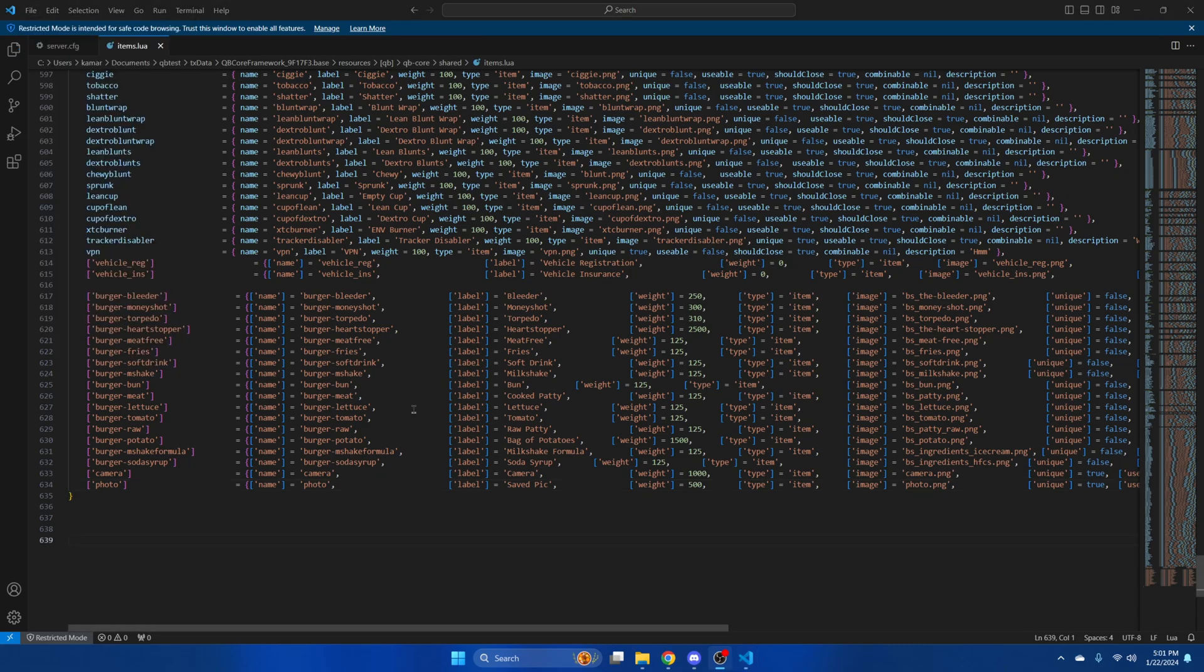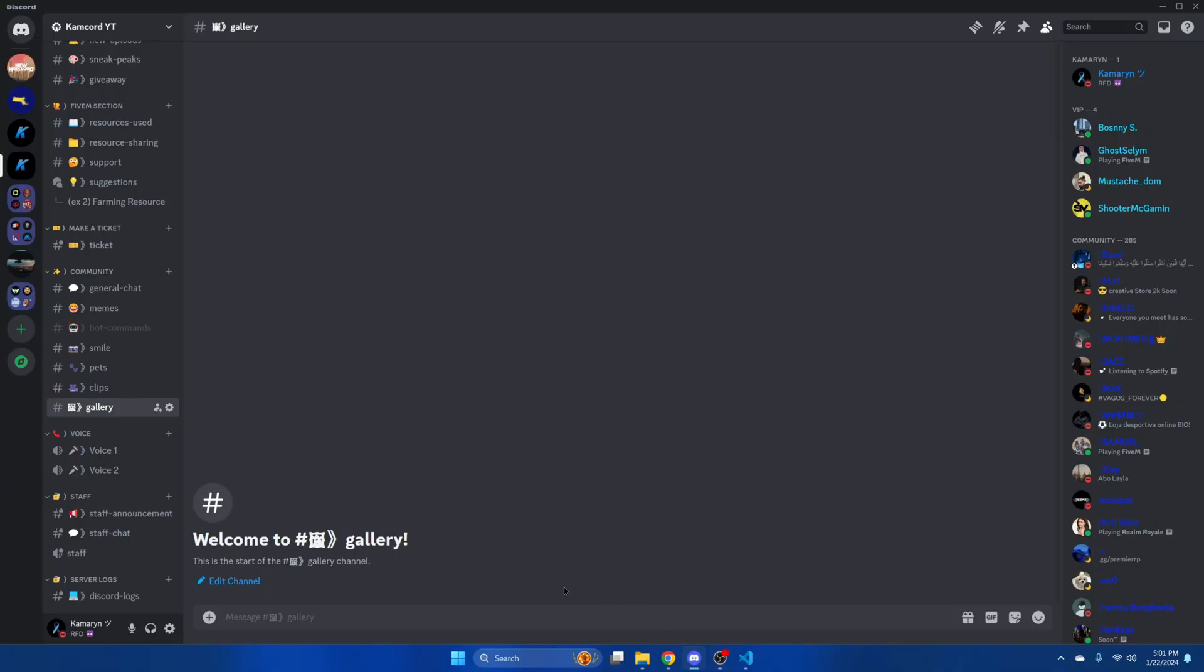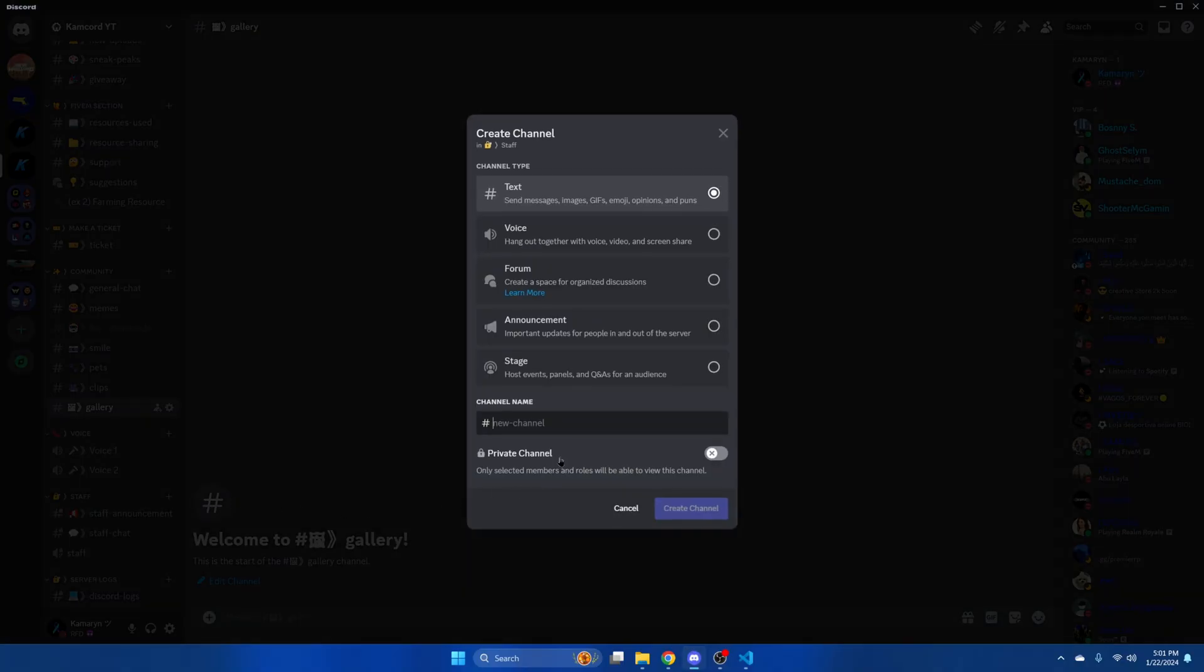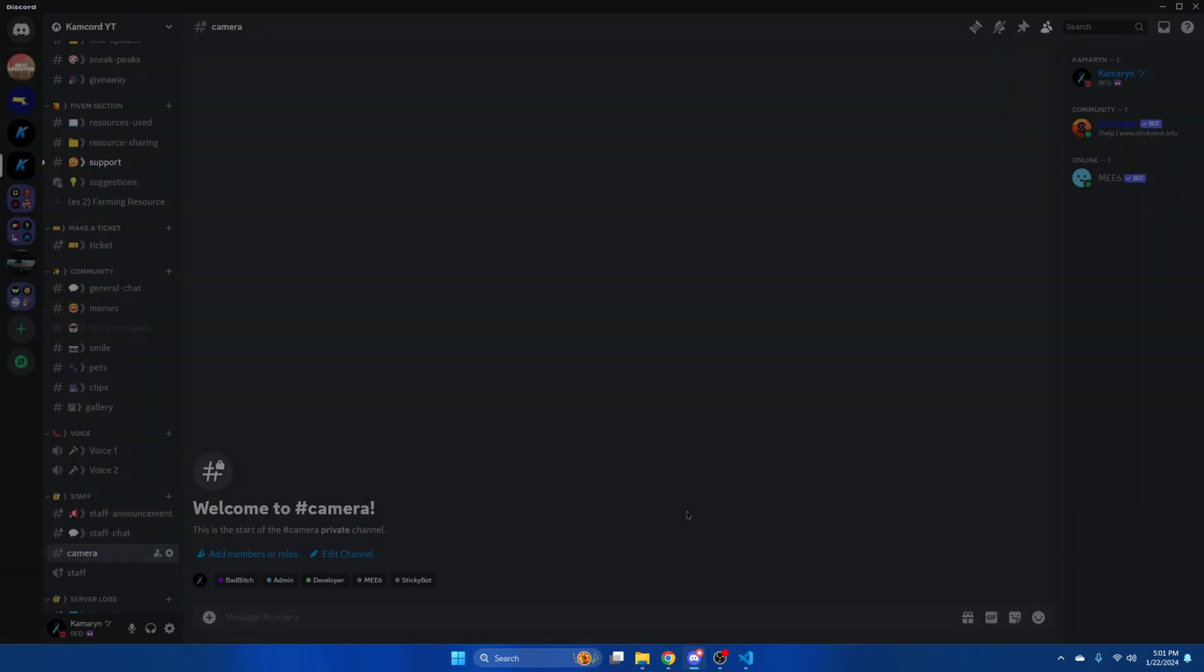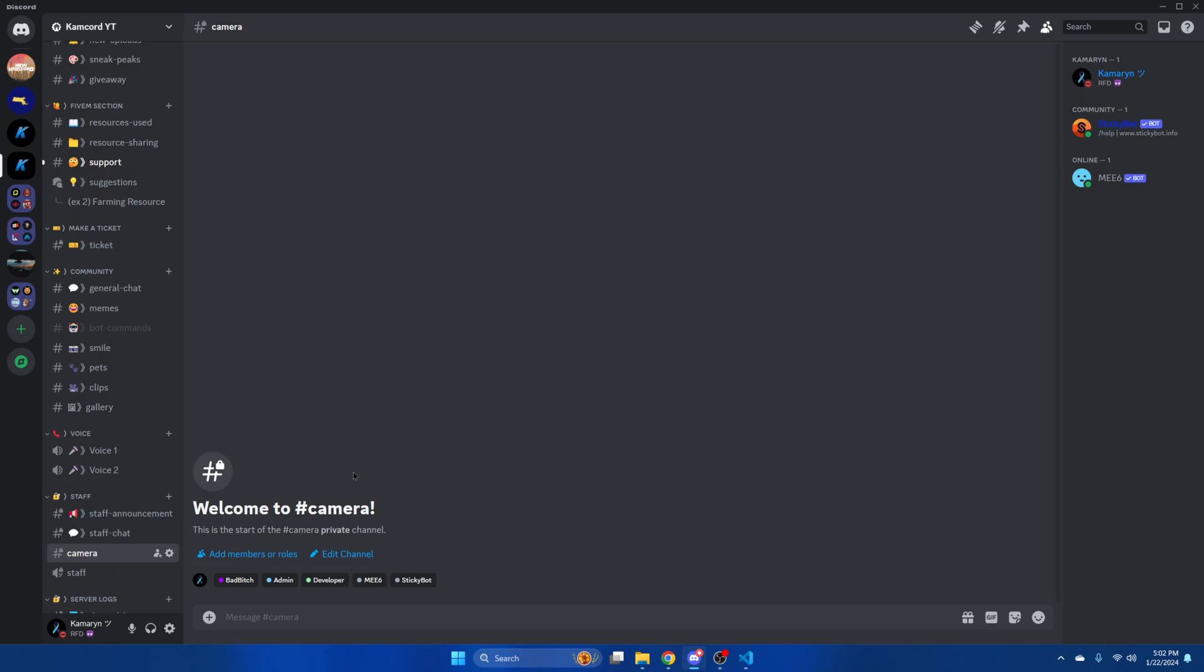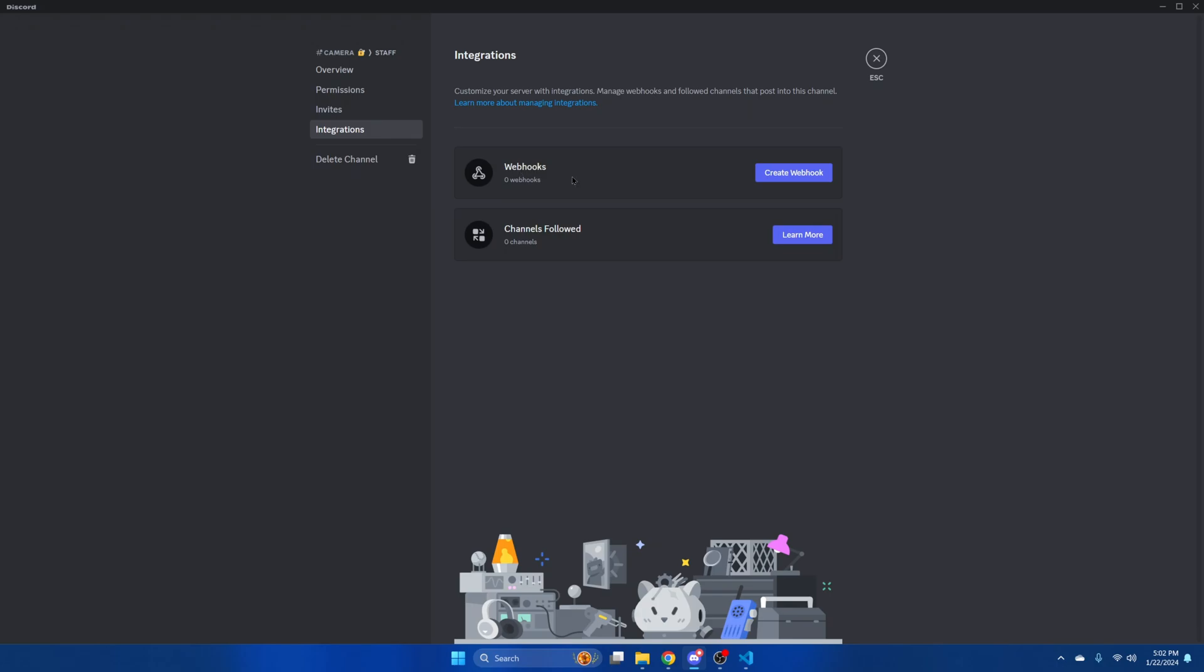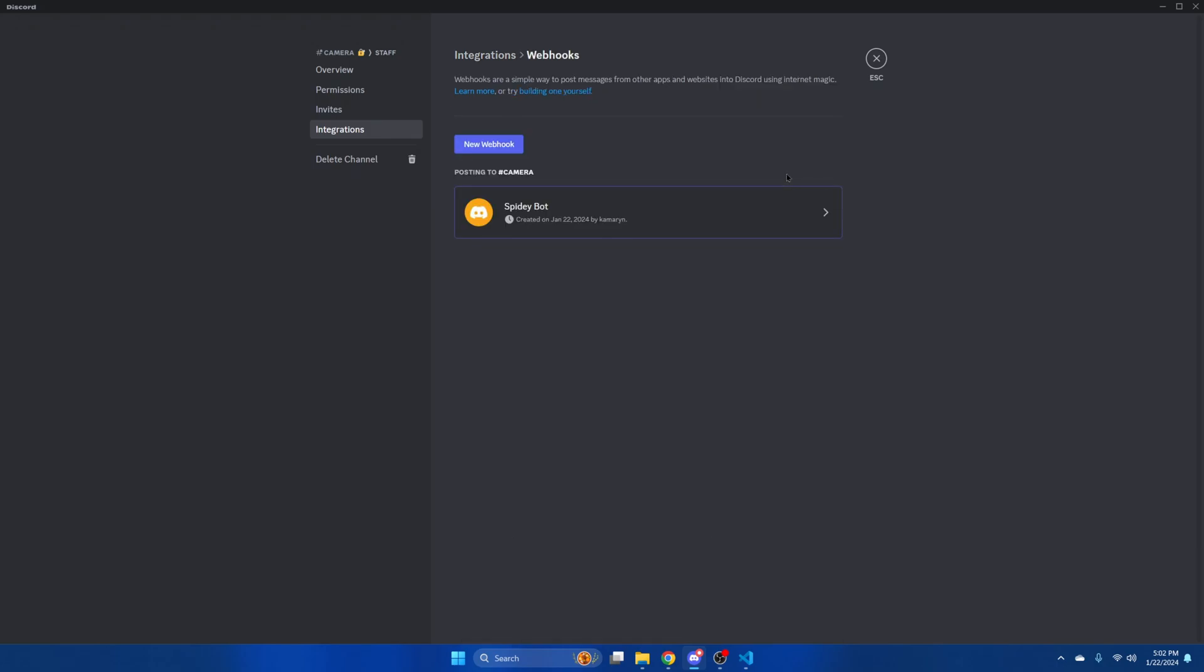Next, you need to add a webhook for the images, so go to Discord and create a new channel. I'm going to call it camera. Once you've created it, go to edit channel. Then go to integrations and create webhook. Then copy the webhook URL.